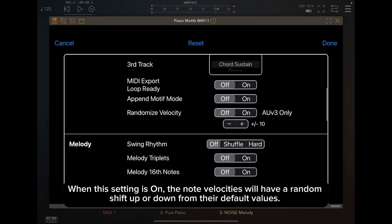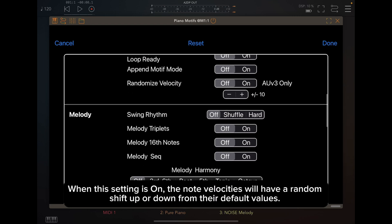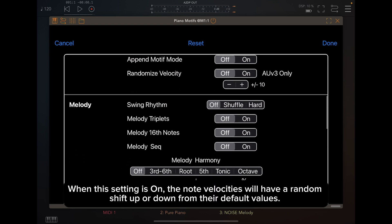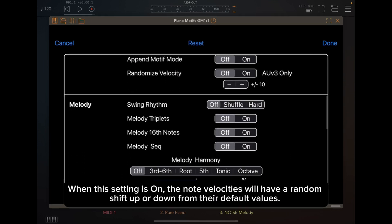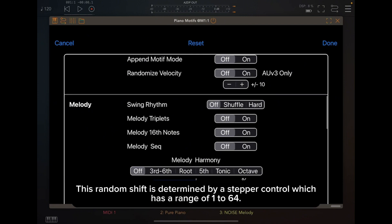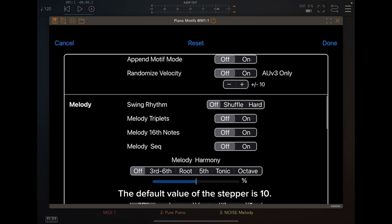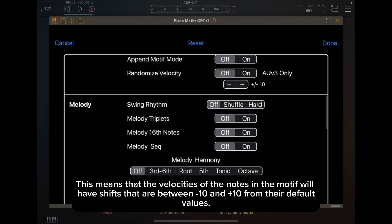When this setting is on, the note velocities will have a random shift up or down from their default values. This random shift is determined by a stepper control which has a range of 1 to 64. The default value of the stepper is 10. This means that the velocities of the notes in the motif will have shifts that are between minus 10 and plus 10 from their default values.